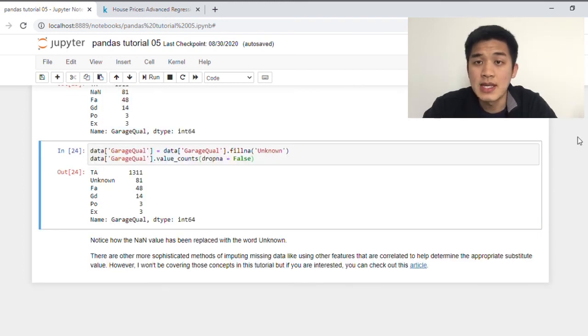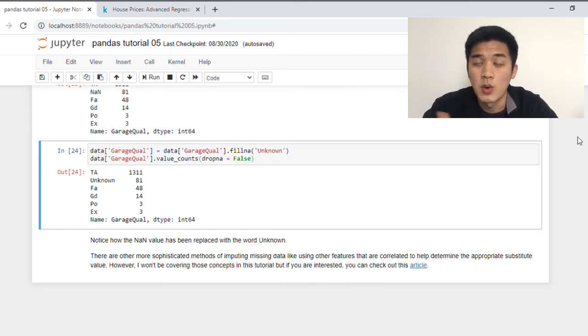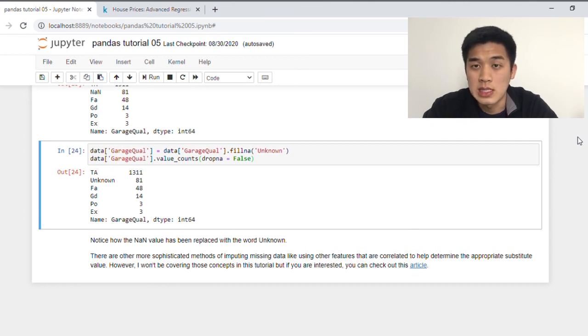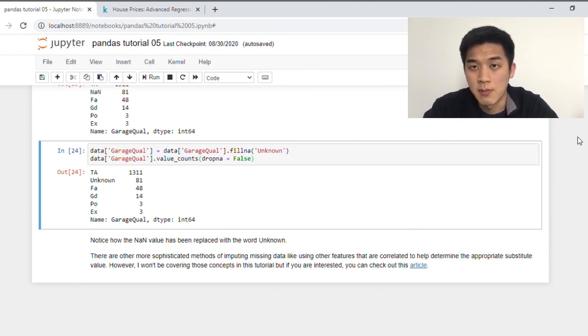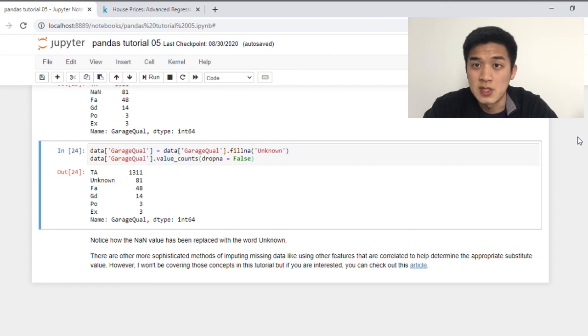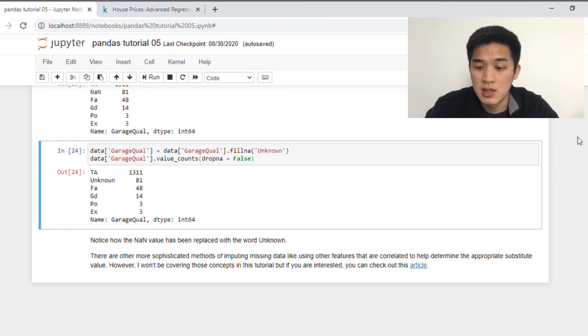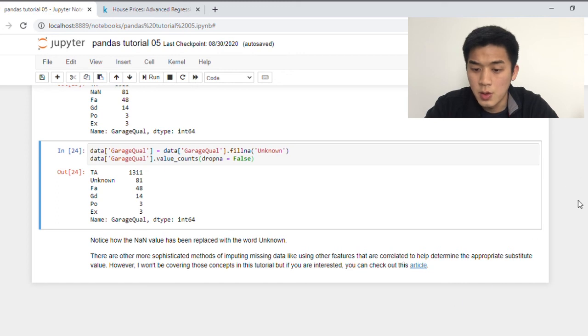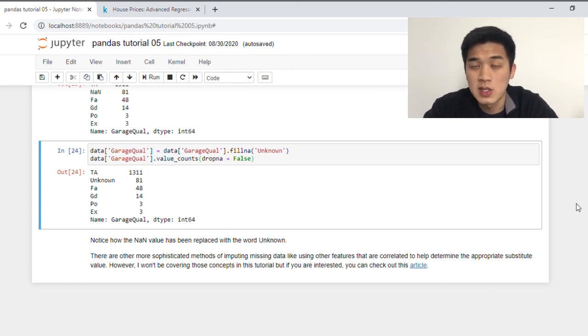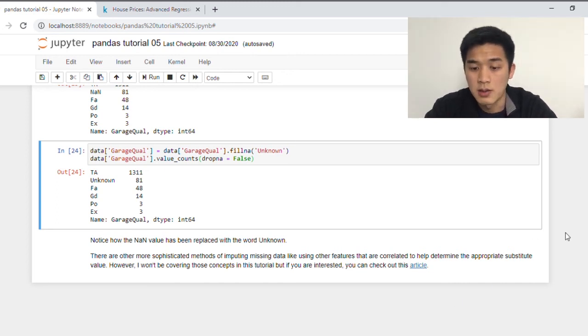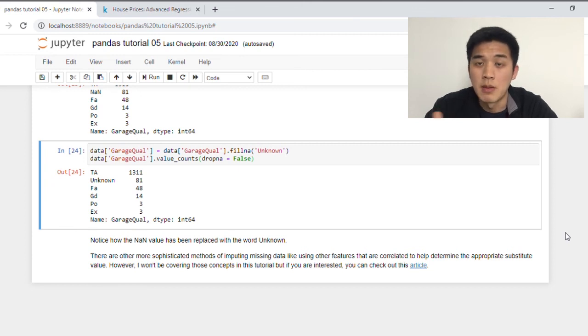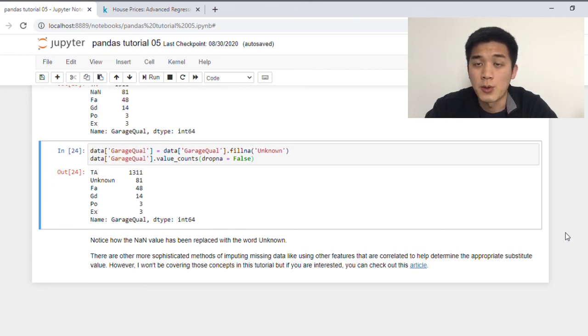As I've mentioned, there are many other techniques that you can use to impute missing data. What I've gone through in this tutorial is probably the quickest and easiest way that you can use, which is using the mean, median, and mode. But if you're interested in the more sophisticated techniques, I highly recommend that you check out this article that I've included here on my notebook, which will go into more detail the more advanced and complex techniques you can use. They will not only yield better results for imputation, but more importantly, it will help your model make more accurate predictions as a result.